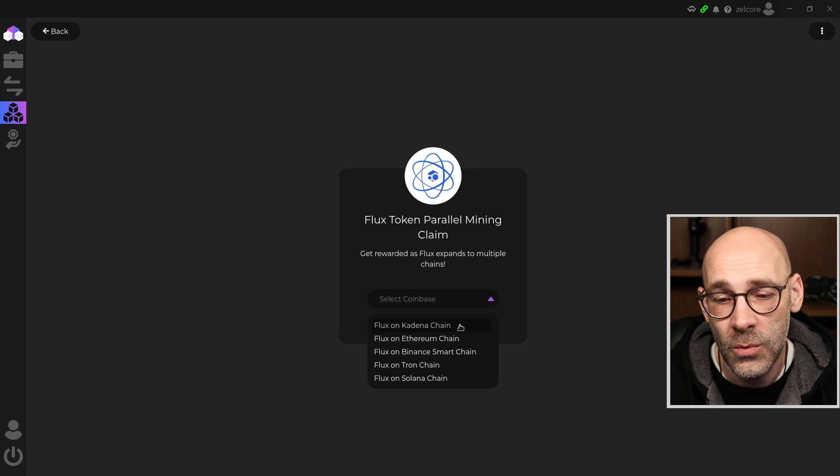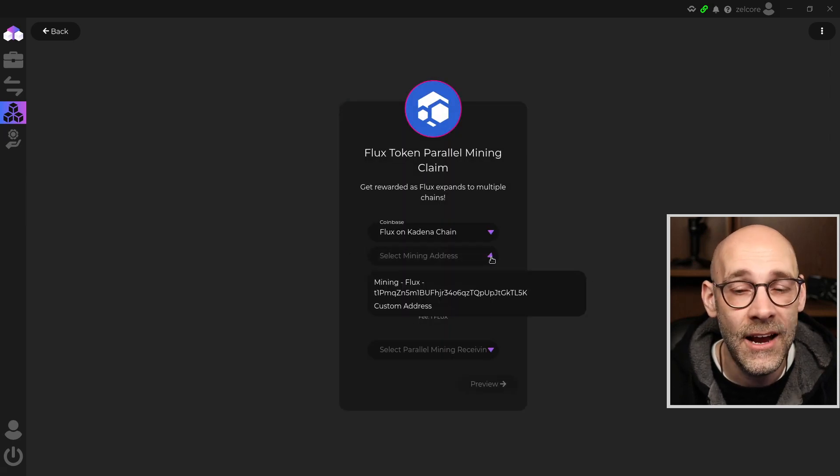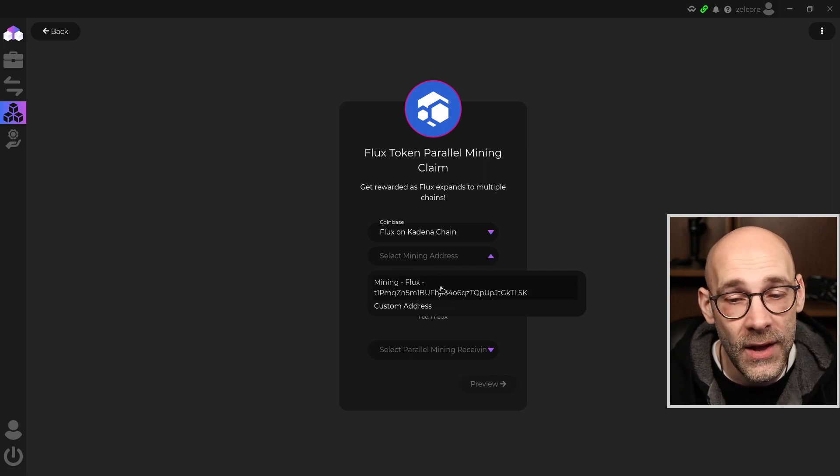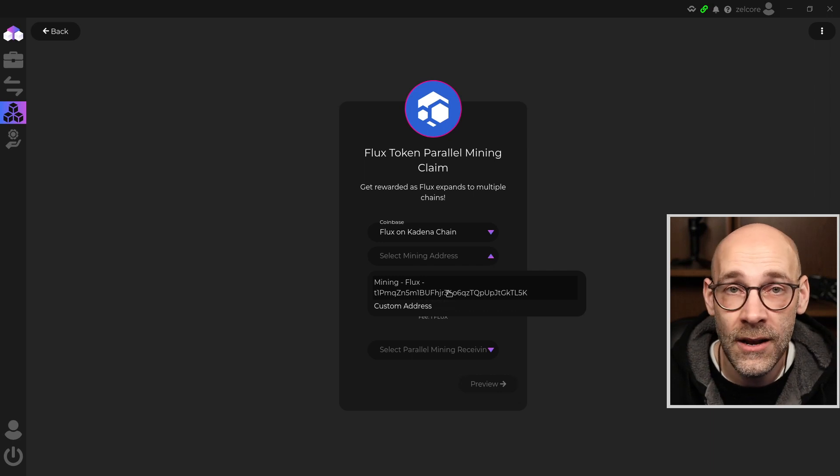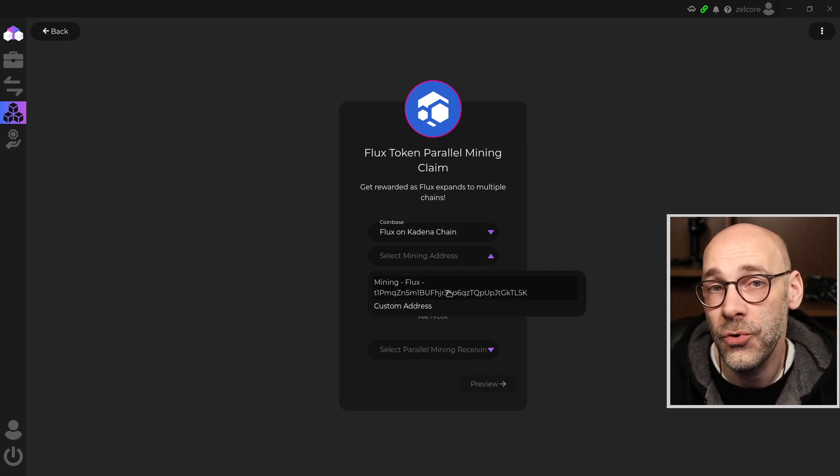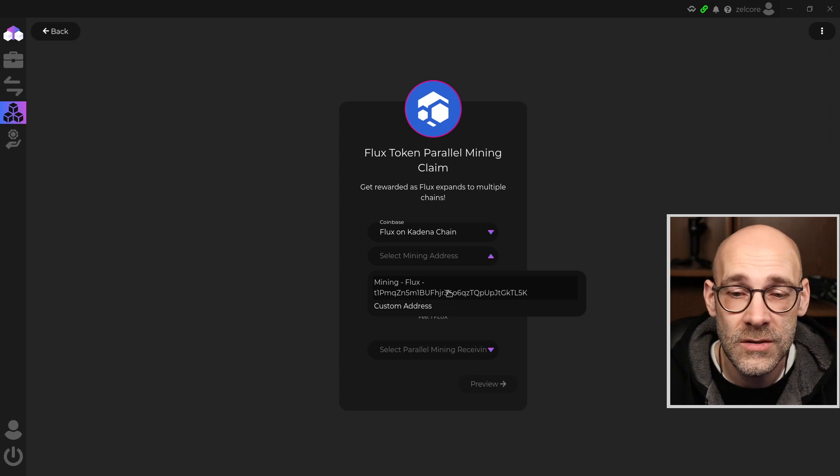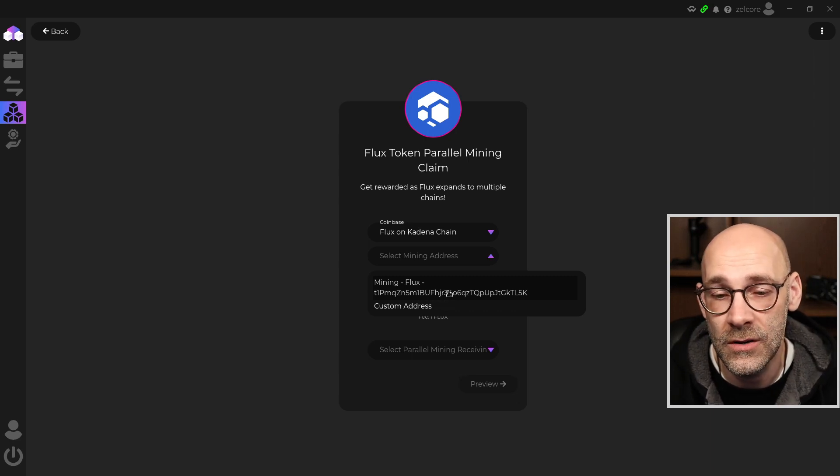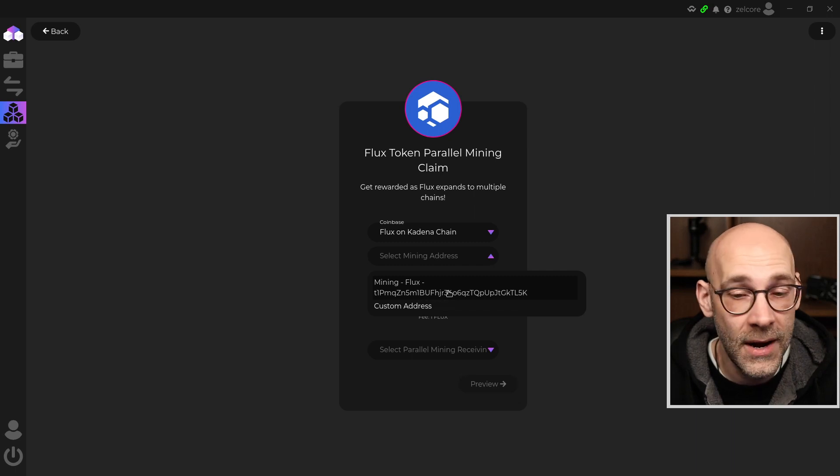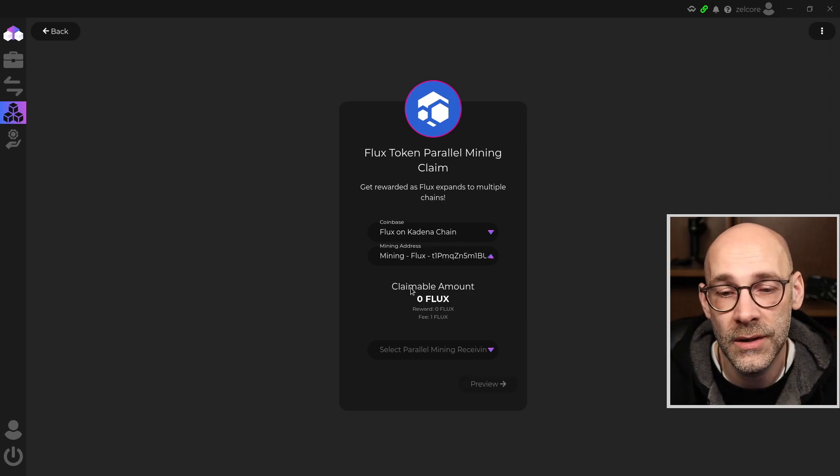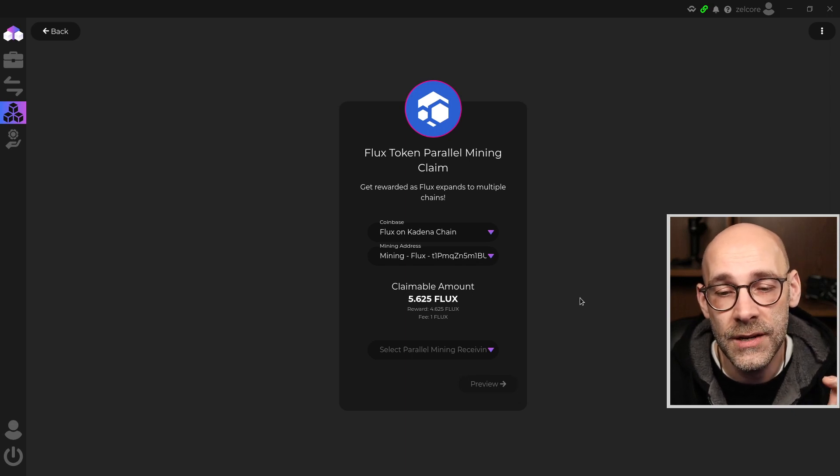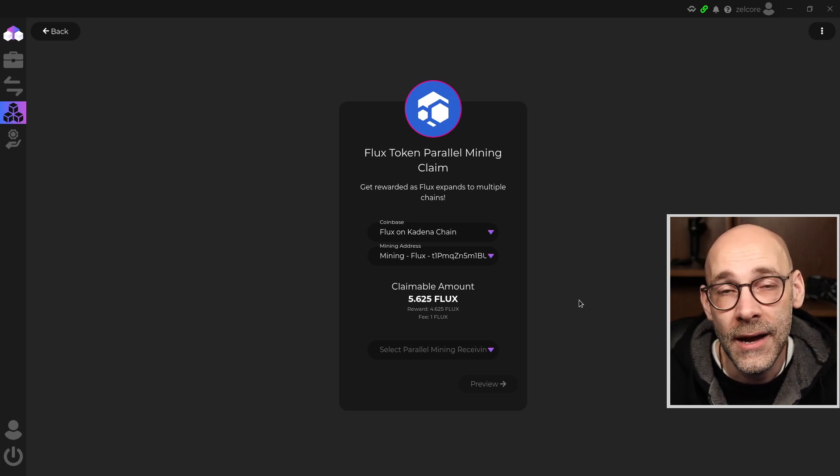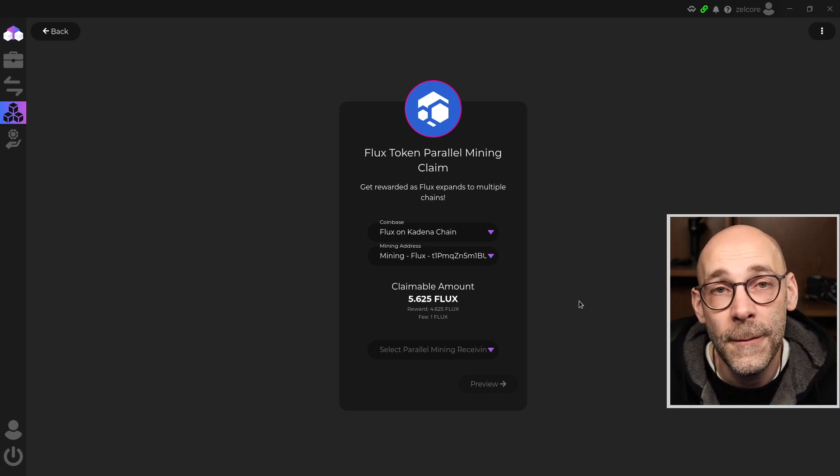The next thing would be to select the address where you've been mining to. In my case, I only have one address, but if you have GPUs and nodes and maybe you mine to a different address than the node addresses, you'll see multiple options here. So you'll have to do it for each one. In my case, I only have the one address, so I'll click that. And it tells me that my claimable amount here is 5.625 Flux, which is 10% of the amount that I have mined with my Cumulus node.